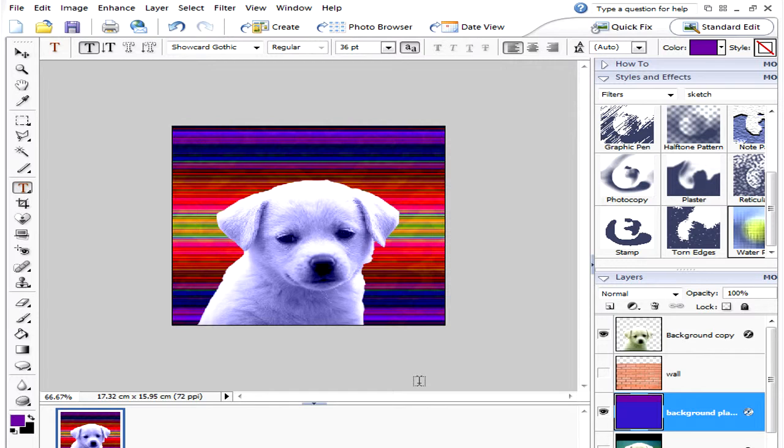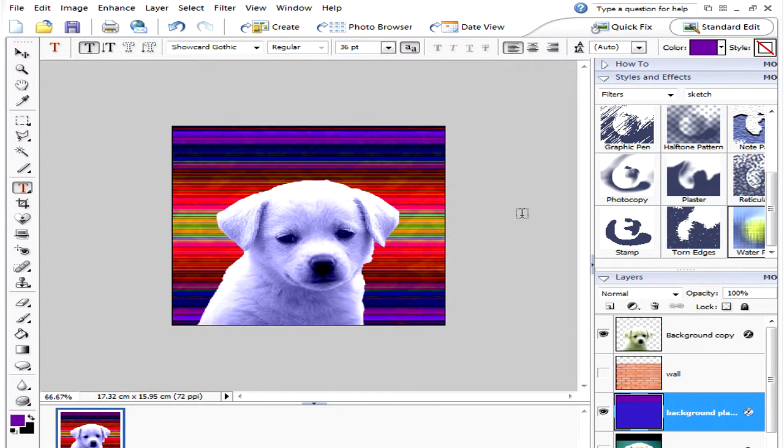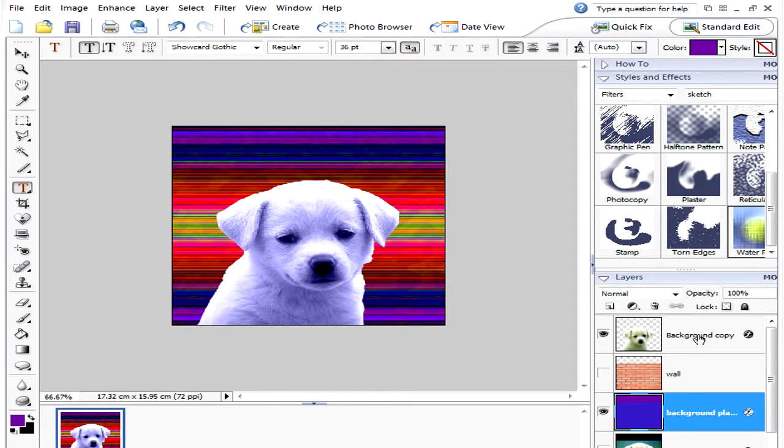We're going to add some text to give this picture a title. Now it doesn't really matter which layer you're on at the time because the text will make its own new layer.